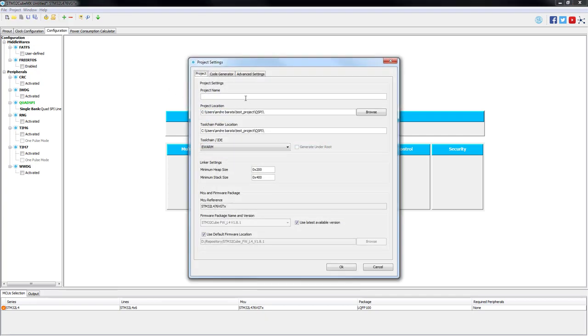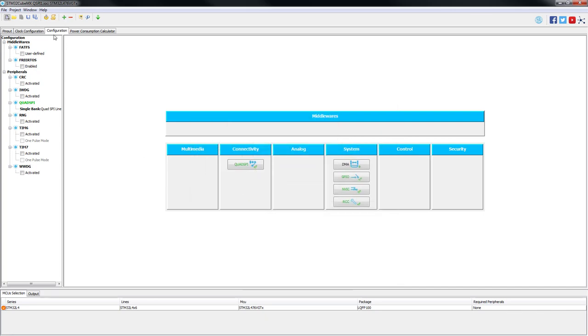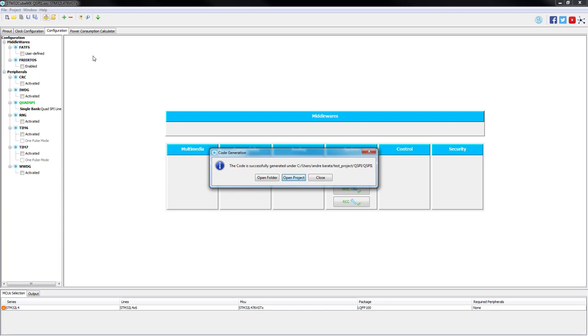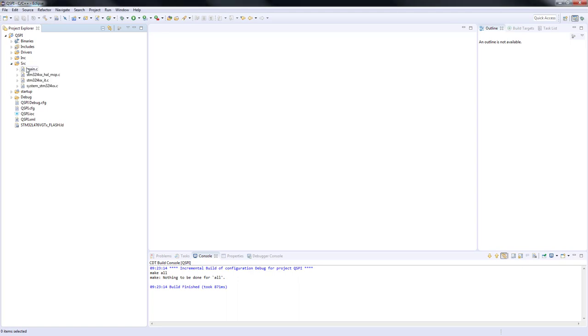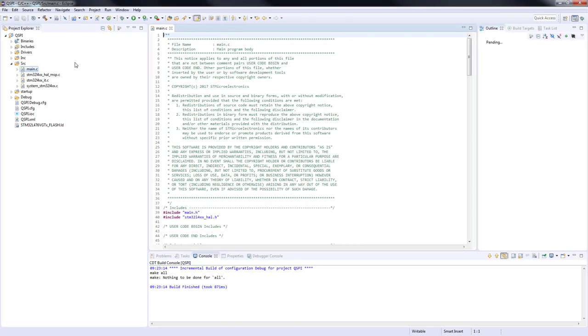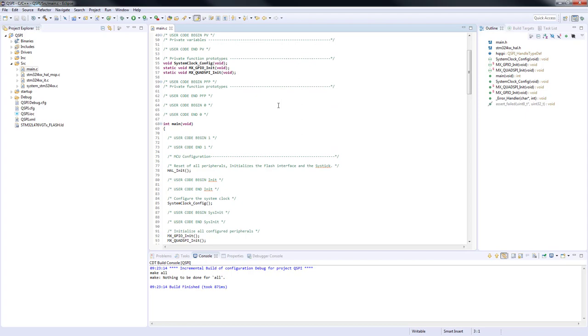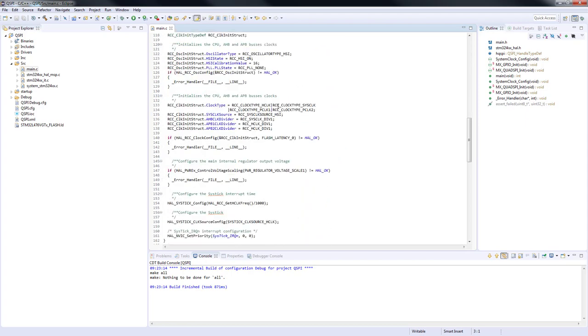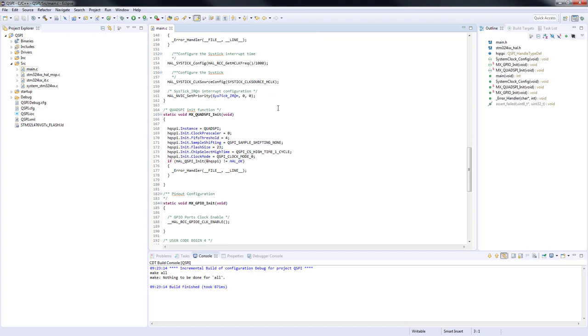As everything is set, we just need to save the project, choose System Workbench for STM32 as our IDE and generate our code. After the code is generated by STM32CubeMX and our project is loaded on System Workbench for STM32, we will open our main.c file stored inside the source folder. On main.c file, you are supposed to see the initialization of all peripherals defined on STM32CubeMX.